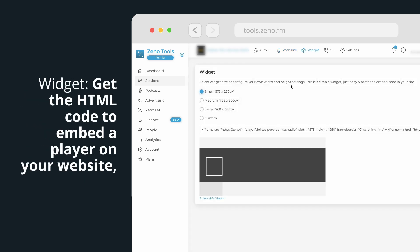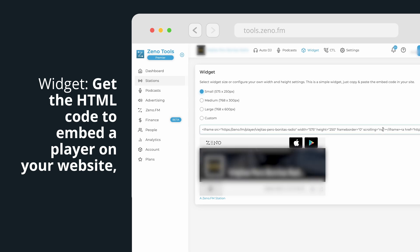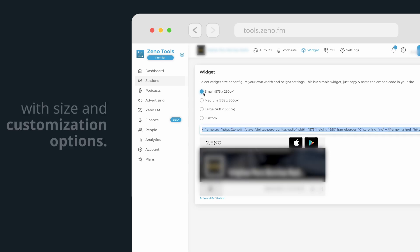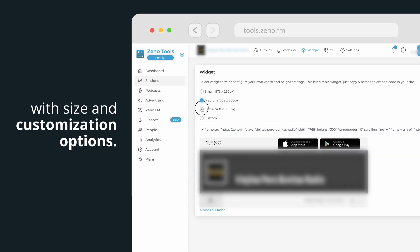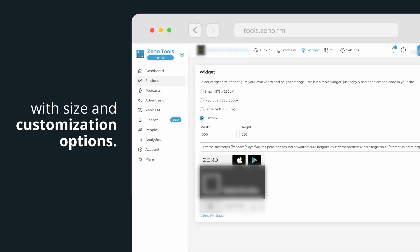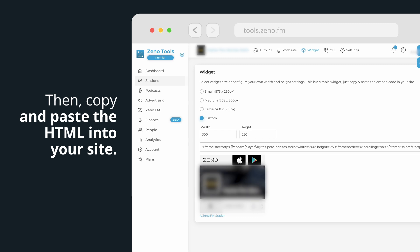Widget. Get the HTML code to embed a player on your website, with size and customization options. Then, copy and paste the HTML into your site.